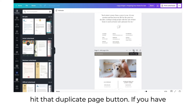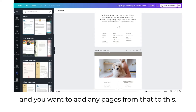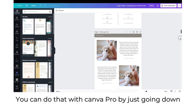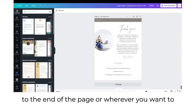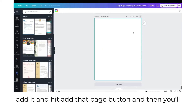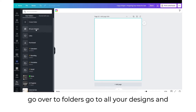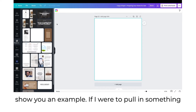Or if you want to duplicate a page, hit the duplicate page button. If you have an existing seller's guide in your Canva account and you want to add any pages from that to this, you can do that with Canva Pro — just go to the end of the page or wherever you want to add it, hit the add page button, go over to folders, go to all your designs, and pull in any design from there.